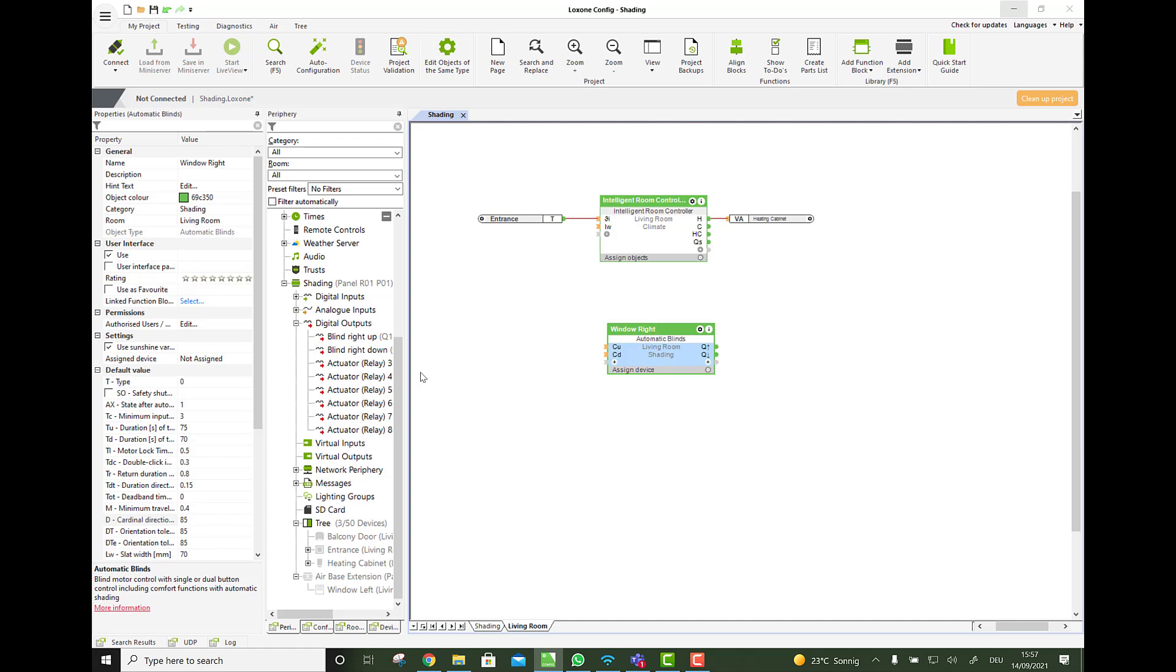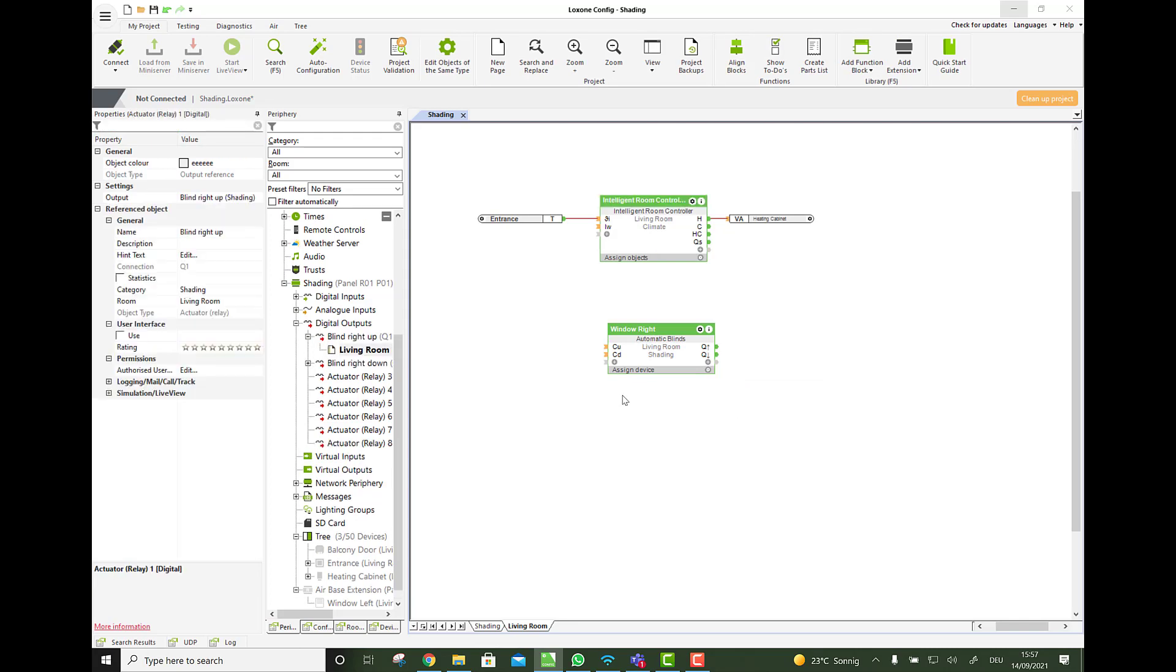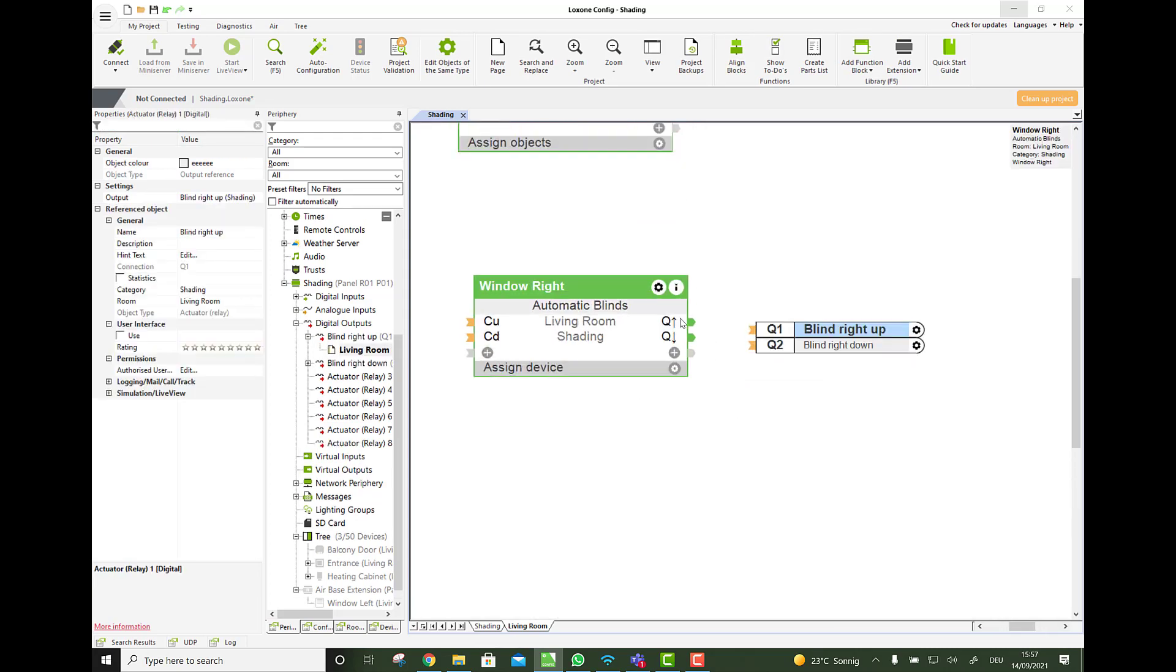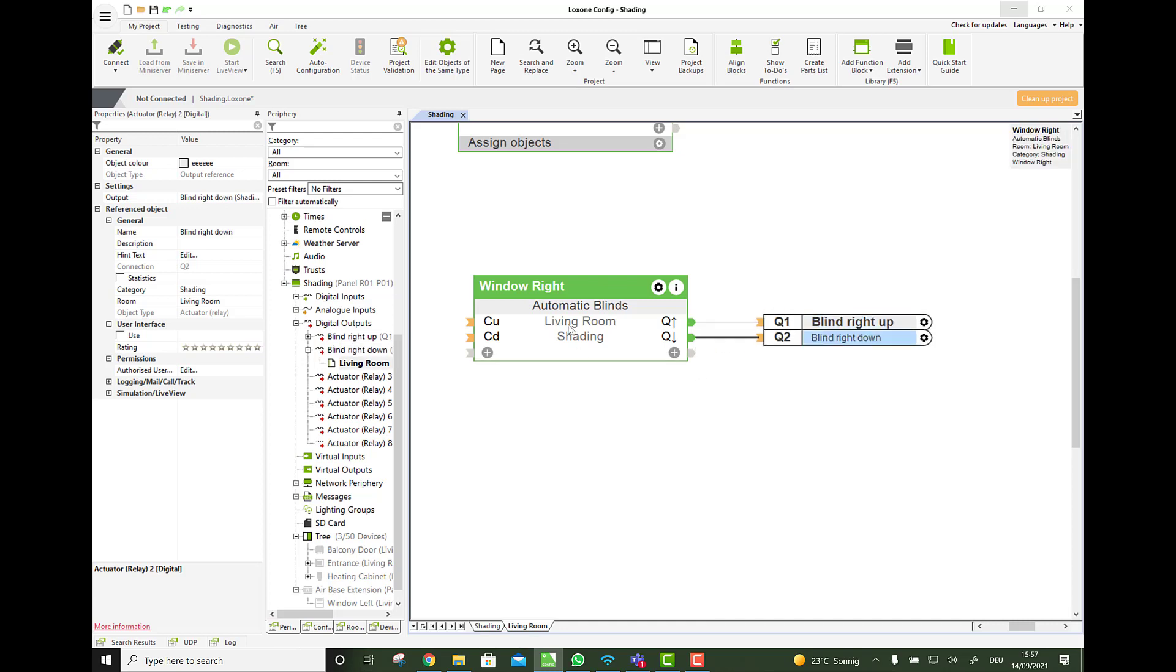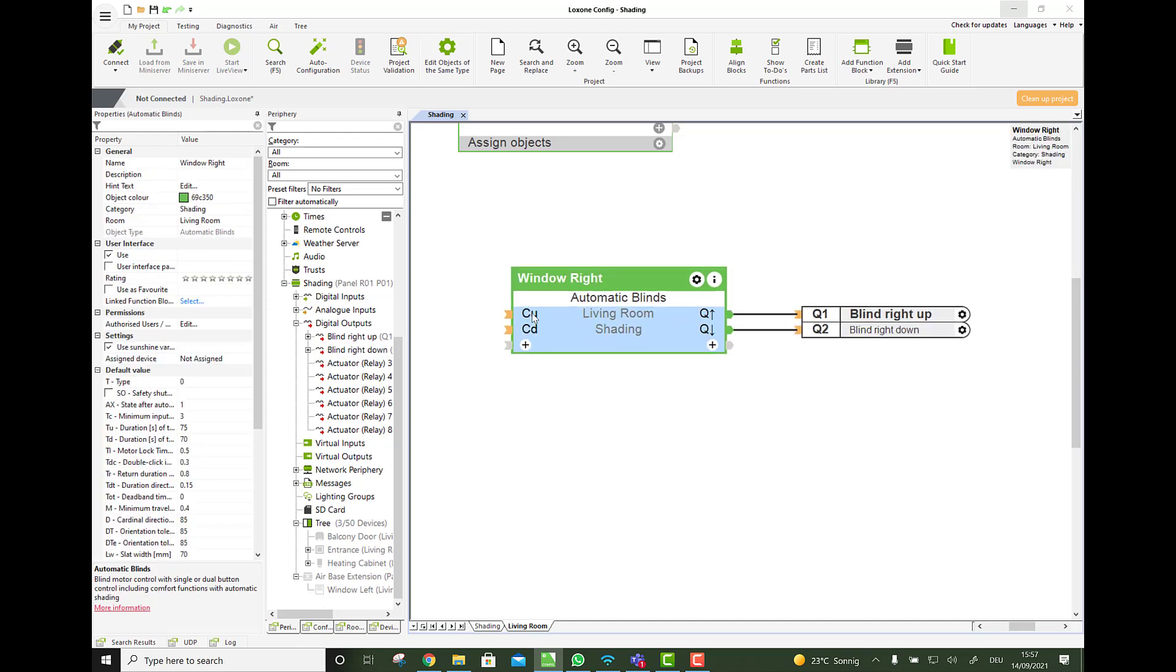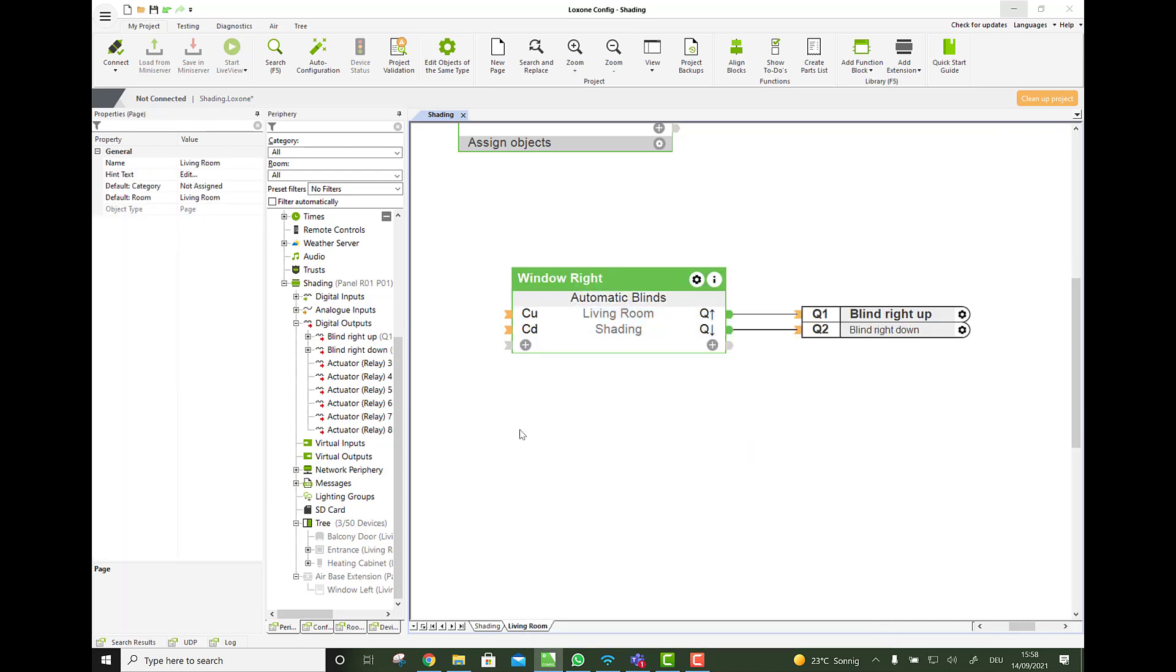The next one could then be balcony door and so on. Then I have my two relay outputs, which I connect onto the outputs for up and down here. Up and down. To control it, you see we have two inputs here, completely up and completely down, but way more if you open the plus, but more on this later.